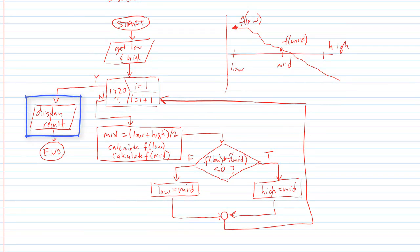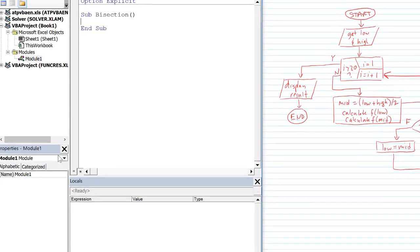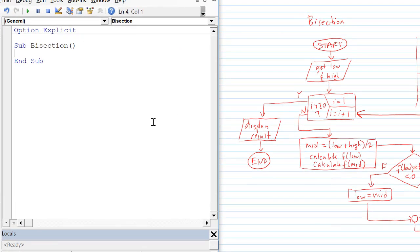And finally after performing 20 iterations in this case we're going to display the result and we're going to end. So let's go ahead and do this in VBA. I've set up a sub here. The things that we're going to need to dim are low, high,